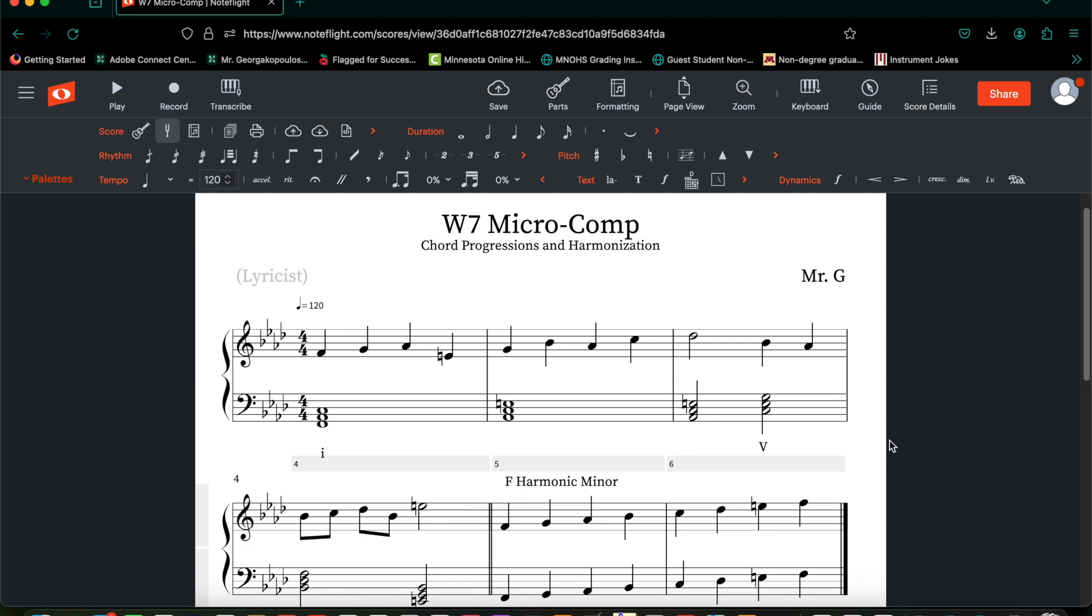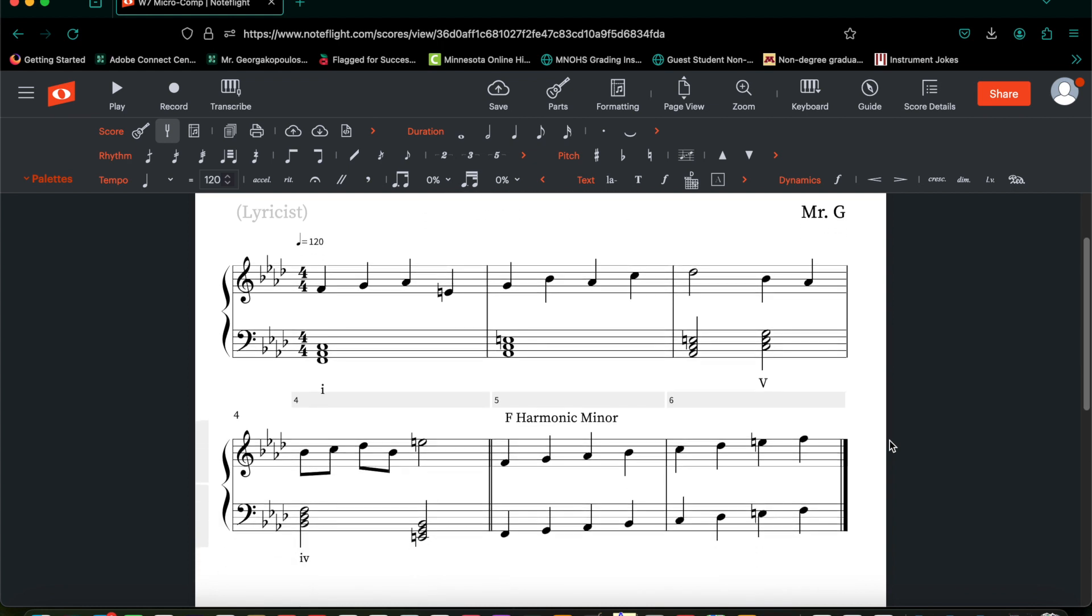You should open up your week 6 before we get started. Once your week 6 is open, go to your harmonic minor section, or I should say the section that contains your scale. In this case, I have F harmonic minor, yours could be different.